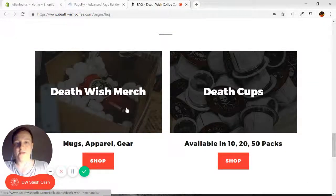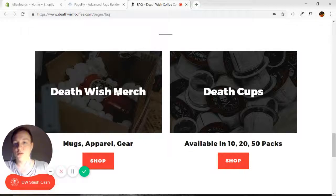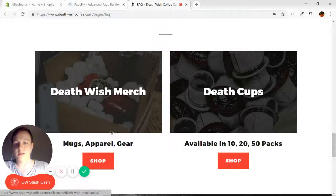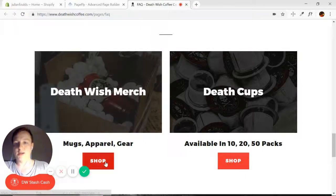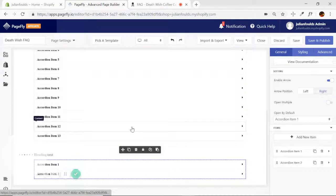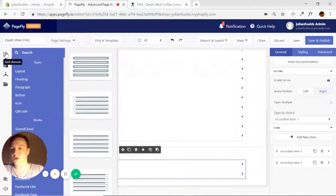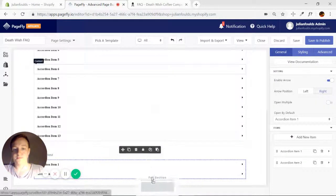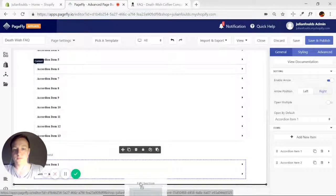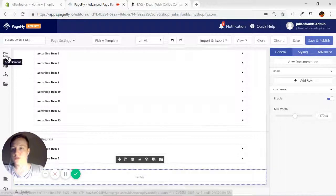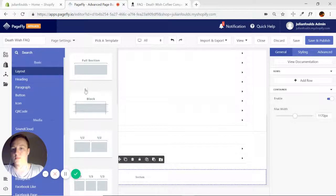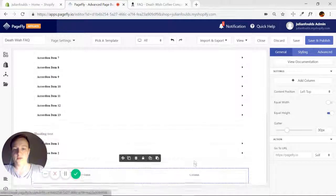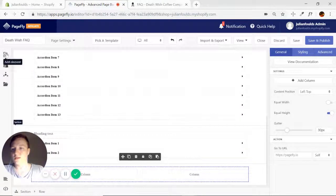So they have a half-half, two-column section here with an image that's linked, a heading, and a button. So let's go ahead and add another section. Layout half-half. Get our two columns in there.